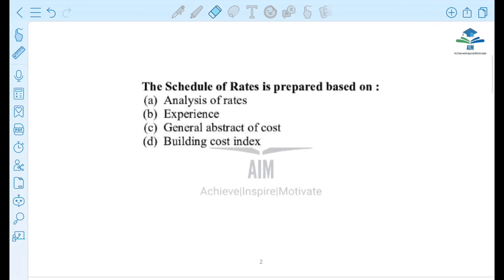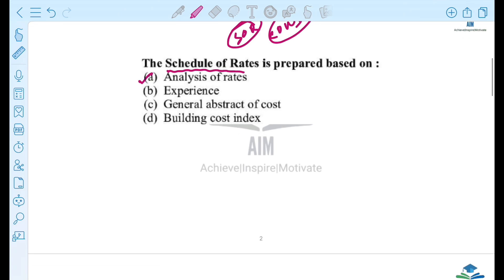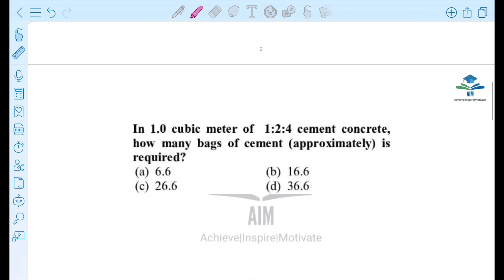The first question is: the schedule of rates is prepared based on the analysis of rate, experience, general abstract of cost, building cost index. The Schedule of Rates is called SOR. CPWD prepares the SOR — Schedule of Rates for different items or rates. It is prepared by analyzing the rate — that is how it is prepared.